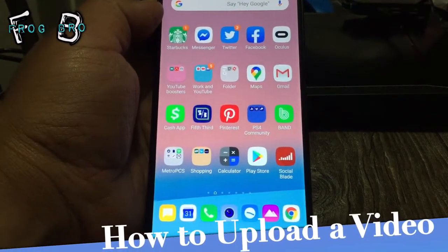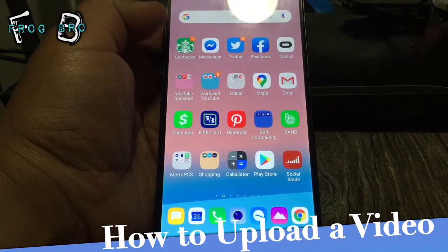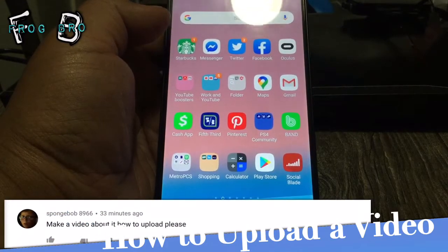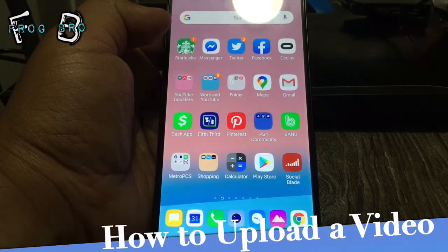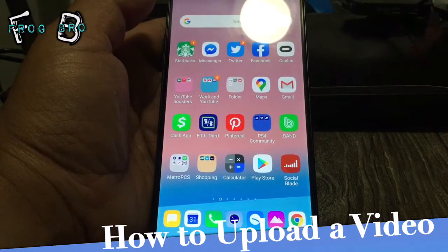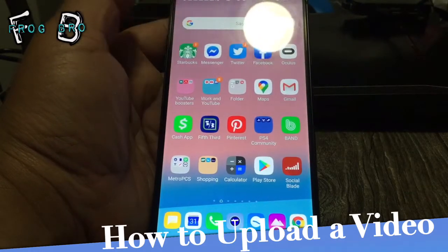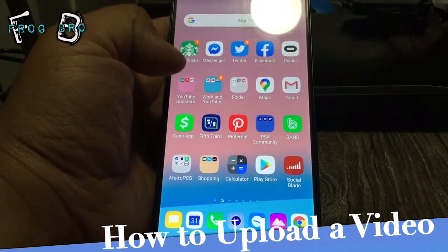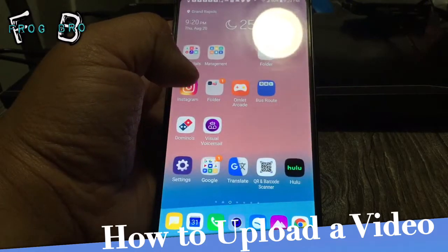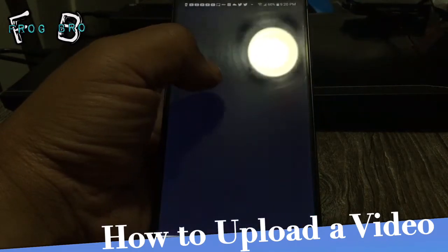What is going on guys, Frog Bro here. Thanks for joining this tutorial. I actually have one of my subscribers - he's pretty new to the YouTube scene - with a question on how to upload content. So determining where you're actually uploading it from, whether it's like Omelet Arcade or another streaming service you're using, they'll give you options for it.